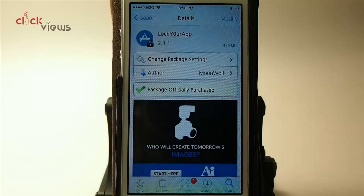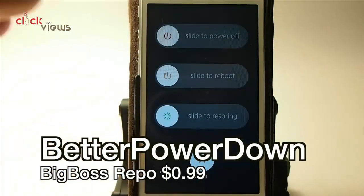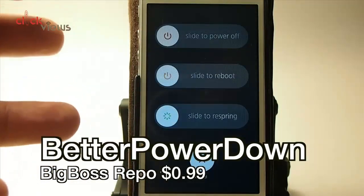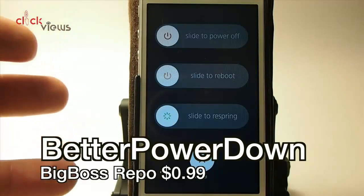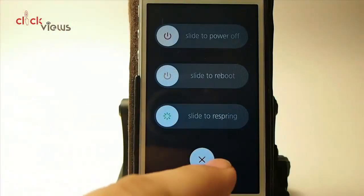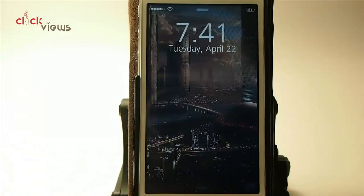You get these three different things and can actually customize it quite a bit. You can change it up to the iOS 6 style if you prefer, but I prefer the iOS 7.1 style. That's called Better Power Down — it's 99 cents on Big Boss.